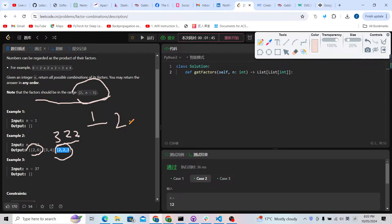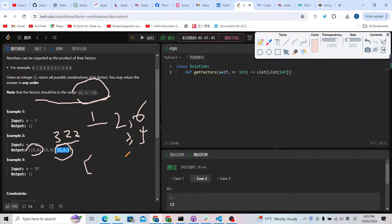For example, we can find 2 and 6, or 3 and 4, but how can we find all of them, like 2, 2, and 3? To find all the combinations, this is going to be a backtracking problem.